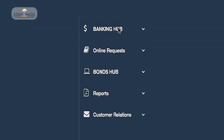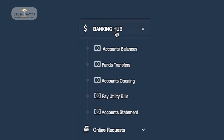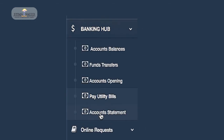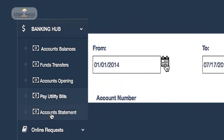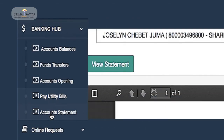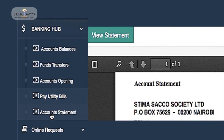To access your account statements, log in to the Web Portal and select Banking Hub. Select Account Statement and enter the period. Select the account type to view the statement. You can then print or download the statement.